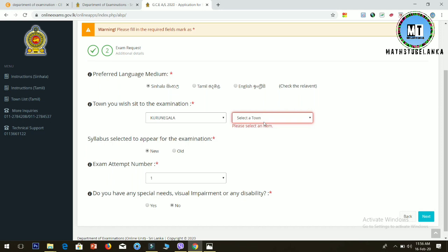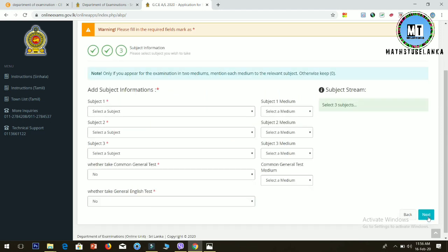In the next section, you'll see the subjects. Click the next button to proceed to the subject information section.